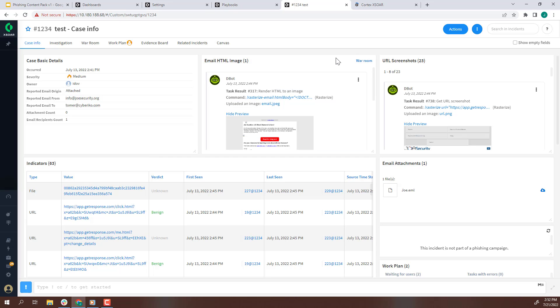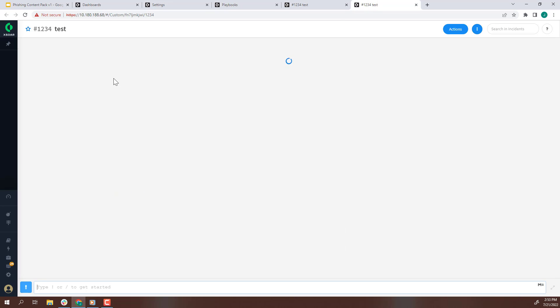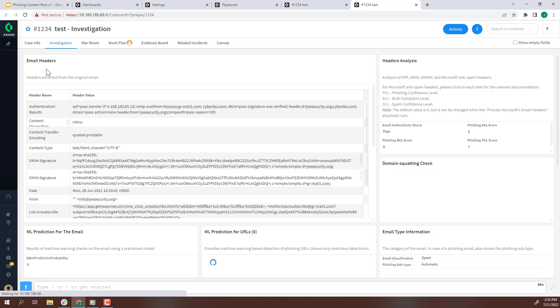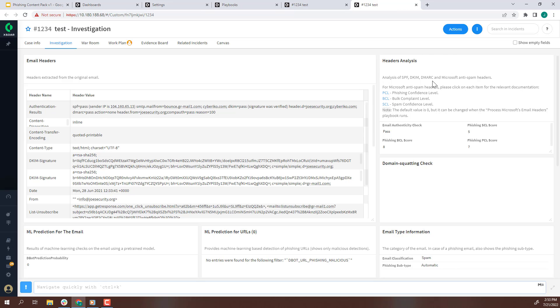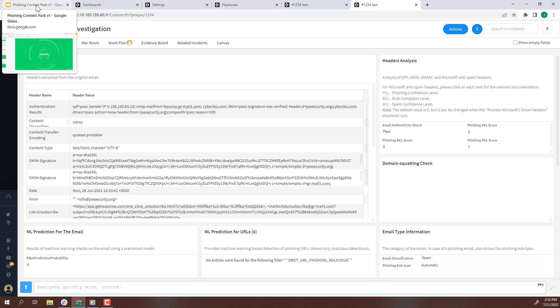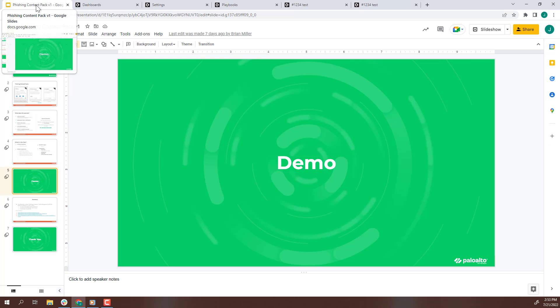Additional information is available on the investigation tab. You can see all of the headers here alongside the analysis of SPF, DKIM, and DMARC. The ML model is applied against the email to determine if it is malicious. These are the main elements of the phishing incident that enable a security analyst to respond to the alert.